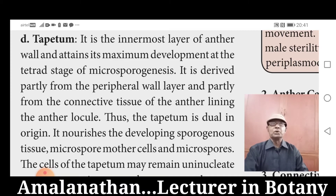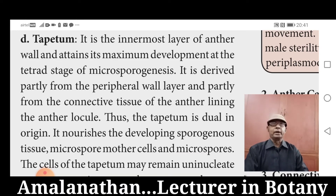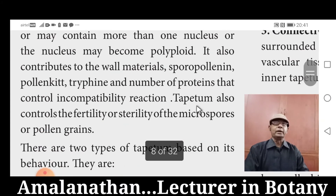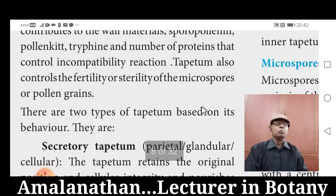Now we are going to see the types of Tapetum. Based on behaviour, there are two types of Tapetum: one is secretory Tapetum, also called parietal Tapetum or glandular Tapetum; the second one is invasive Tapetum. The secretory Tapetum is the most common type, seen in most angiosperm forms. Here, the cells remain in their original position and nourish the developing microspores.